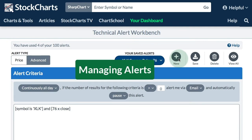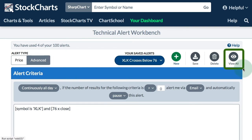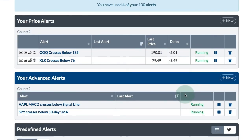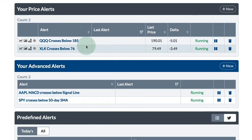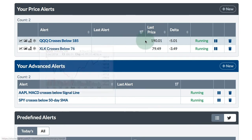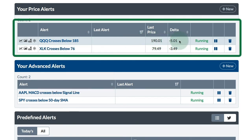You can also easily manage your alerts by clicking on the View All button over there on the right hand side near the top. So I'll click on that button and there I can see all of my alerts. At the top I've got my price alerts, and if you hover over the alert, you can see the chart. On the chart for QQQ, I can see there is a support level around 185 from that low — that's where my alert is if we cross below 185. The last price is 190 and the delta is 5, which is 5%, meaning we need to go 5% down to cross below that level.